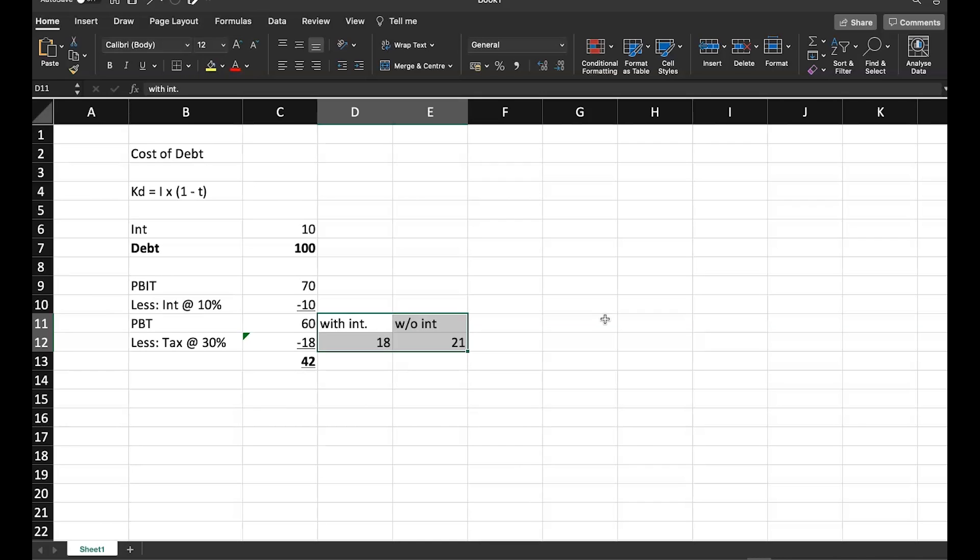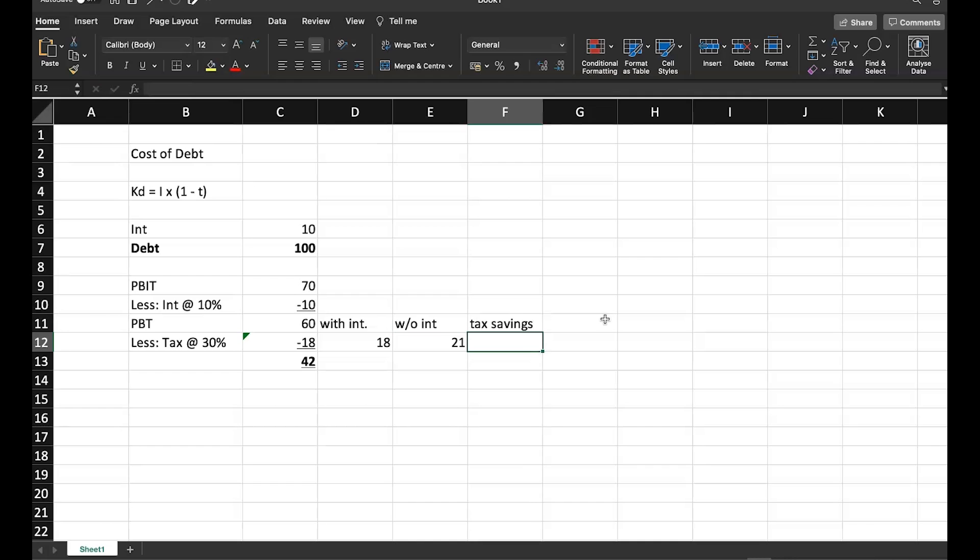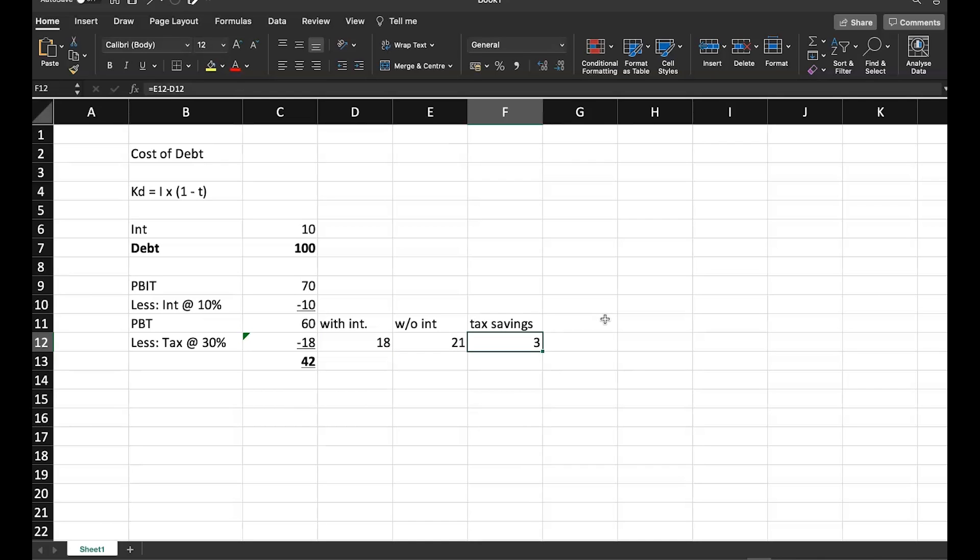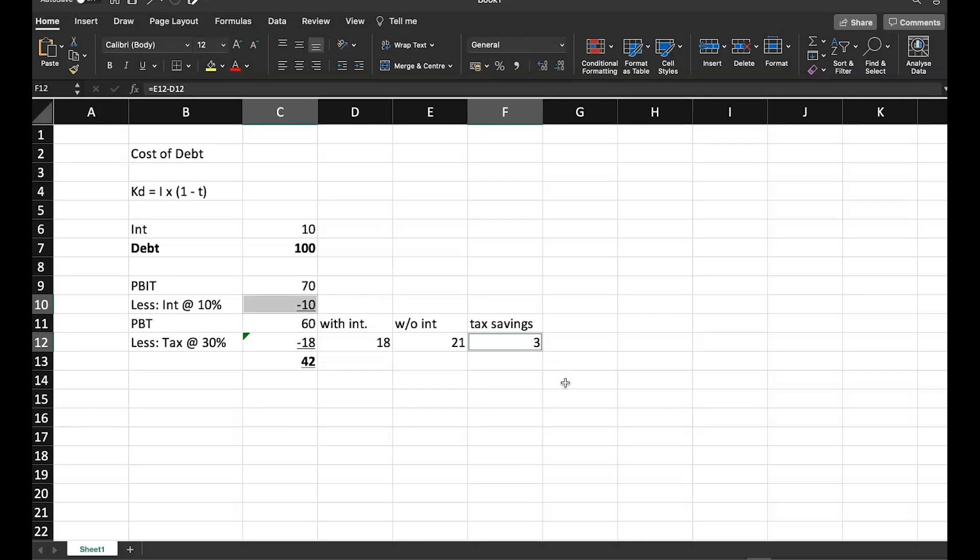So presence of interest is actually helping me to save taxes. Tax savings, how much? It is 21 crore minus 18 crore. So because of interest, I have saved tax of 3 crore. So on one side, I paid 10 crore as interest. And on the other side, I saved tax of 3 crore. So my net interest cost is this 10 crore outflow and 3 crore saving. Net of it is actually 7 crore.